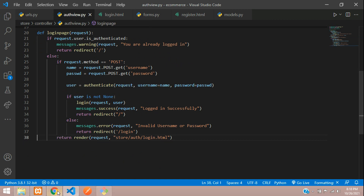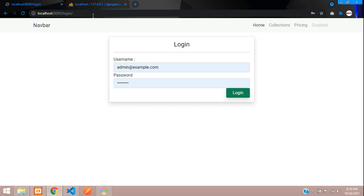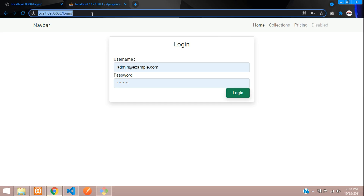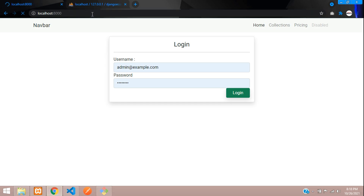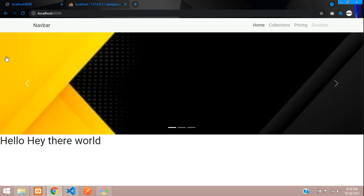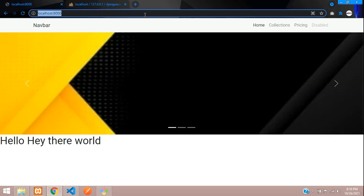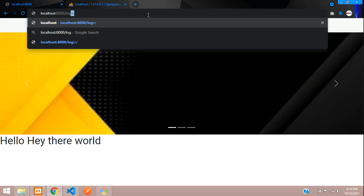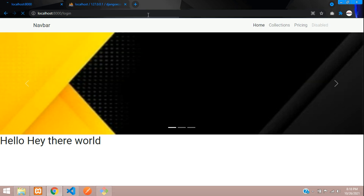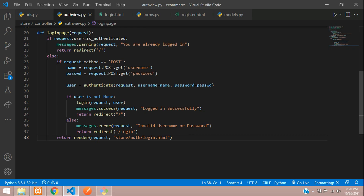Move the render call into the else block. Now the user is logged in — if you refresh, you can see it is redirecting back. And if I try to access the login URL now, it redirects away. We will also make the logout system.